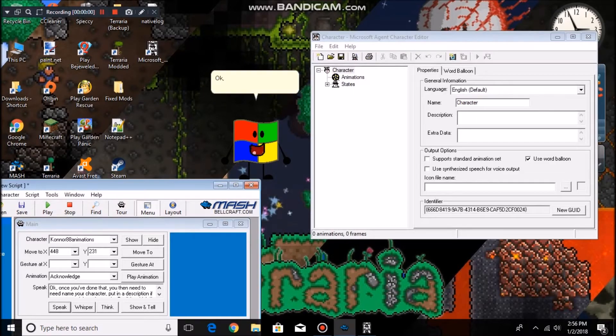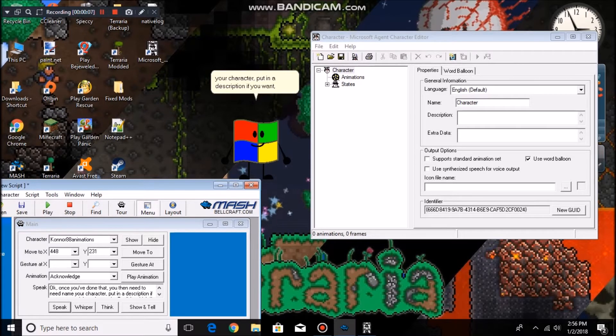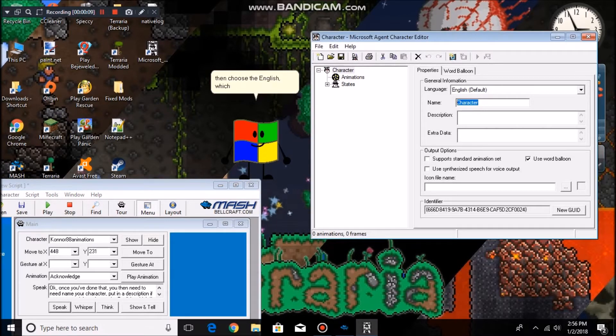Once you've done that, you then need to name your character, put in a description if you want, and then choose English — if it's not selected, select it.